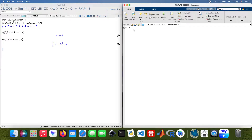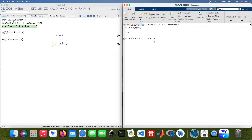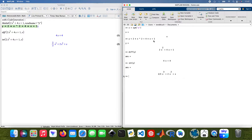Now in MATLAB, I need to type syms x — using x as a symbolic variable. Then define y as 2x squared plus 4x plus 1. After that, differentiate y using diff, and then integrate y as well.